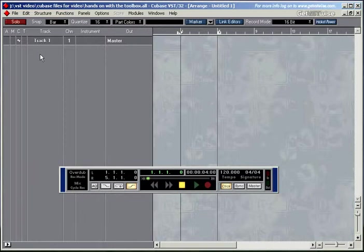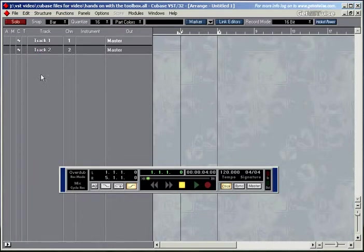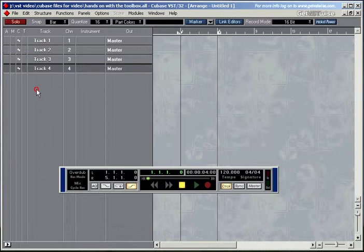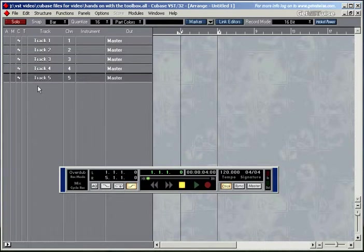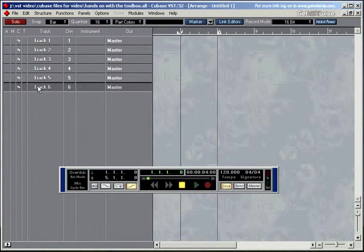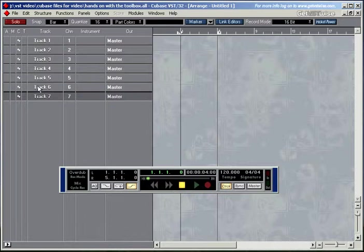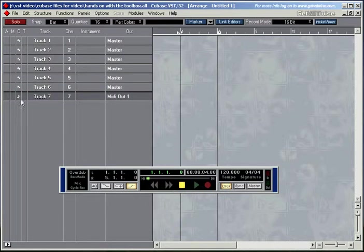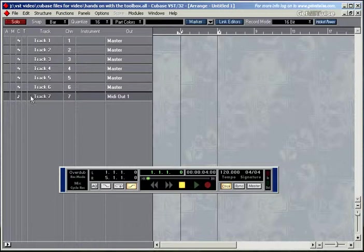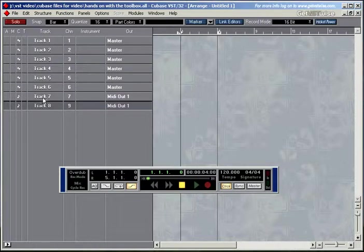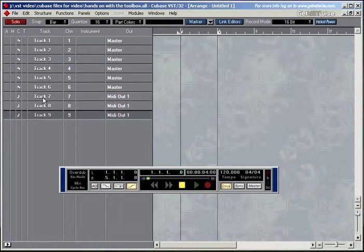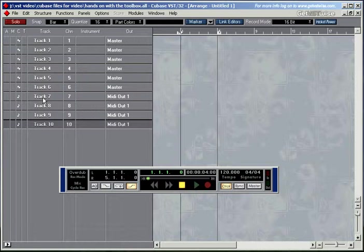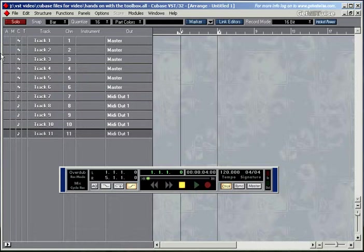There are other ways to create tracks, you can just double click in this area to create tracks or you could just press CTRL-T on the keyboard, CTRL-T to create new tracks. And depending on what the last track was, whether it was an audio track or a MIDI track, the new track will be of the same class. So I started with a MIDI track and I ended up with more MIDI tracks.